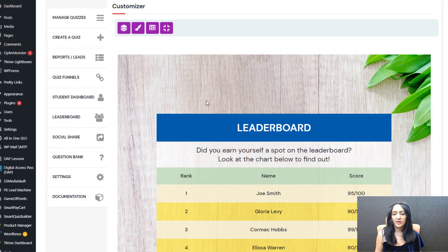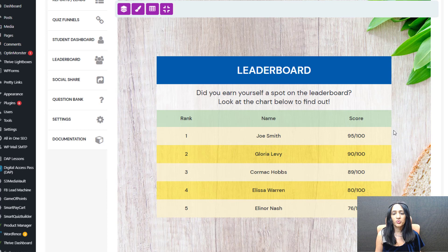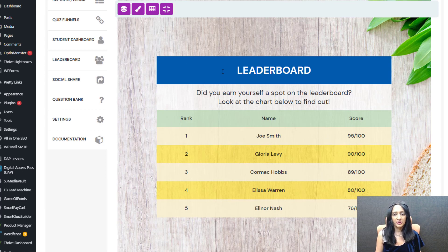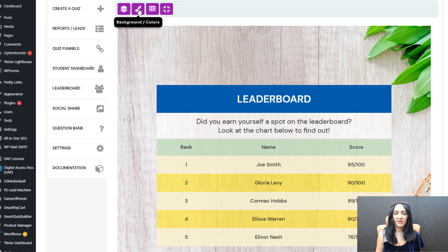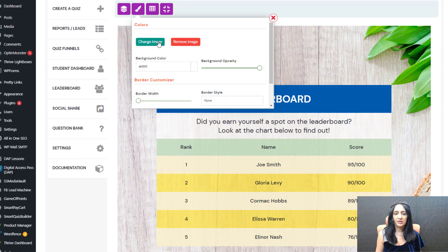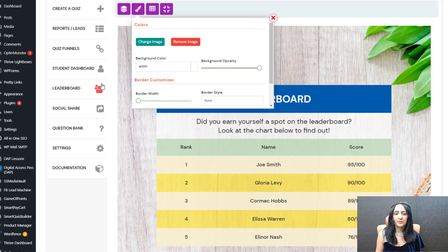This is the leaderboard template — it looks pretty awesome and everything is fully customizable. We'll be adding more templates in the future. For the background image, you can click and change it to whatever you want, or remove it and just use a background color. You can also control the background opacity.